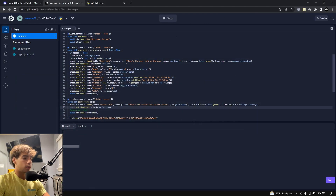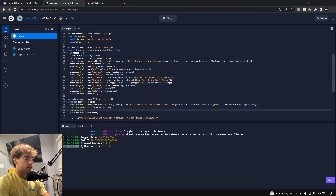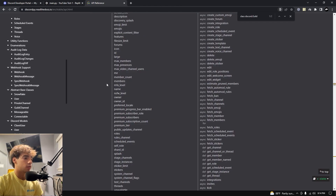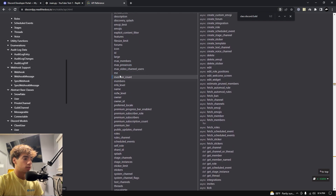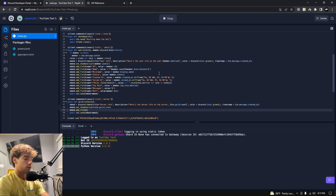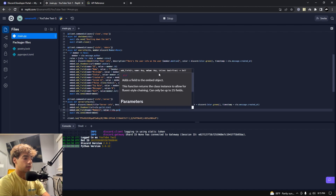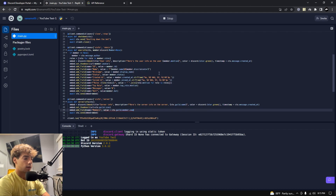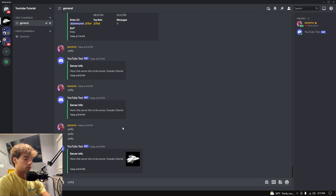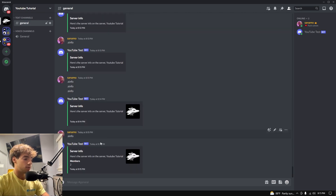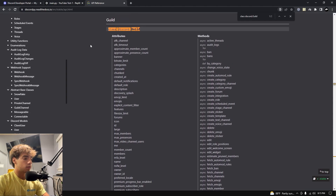Now let's start adding fields. embed.add_field — let's look at the documentation. We definitely want a member count. There it is: member_count. So: name='Members', value=ctx.guild.member_count. Let's test it — .s_info — there we go, 'Members: 2' because this server has two members. Fantastic.